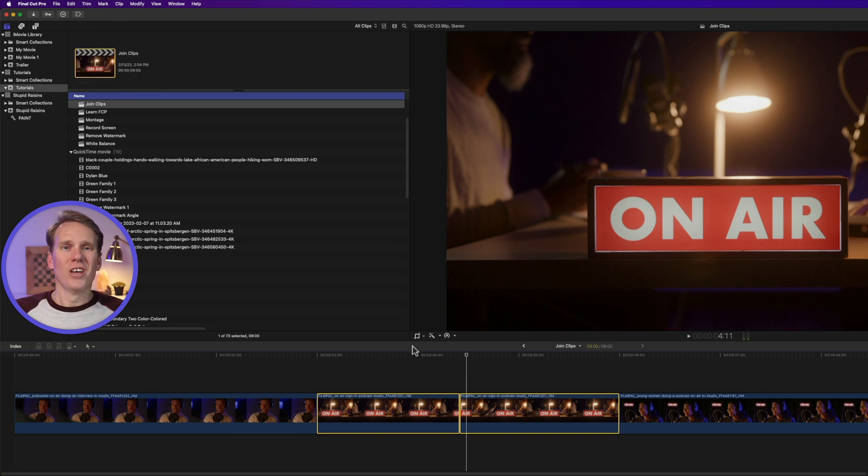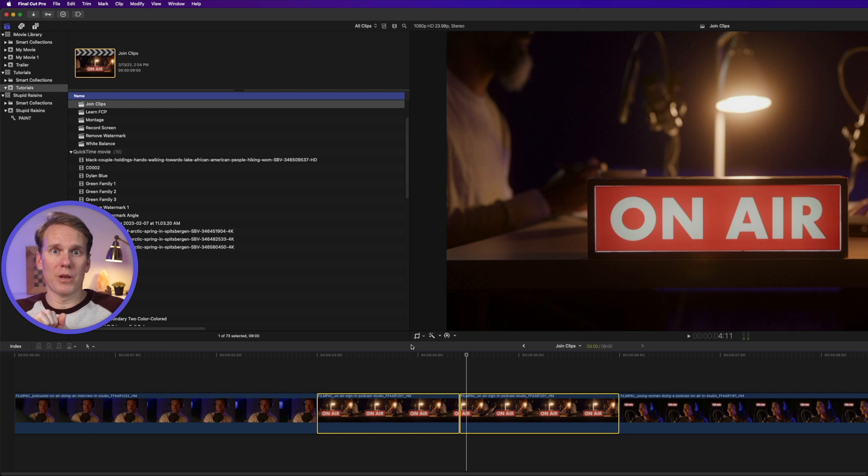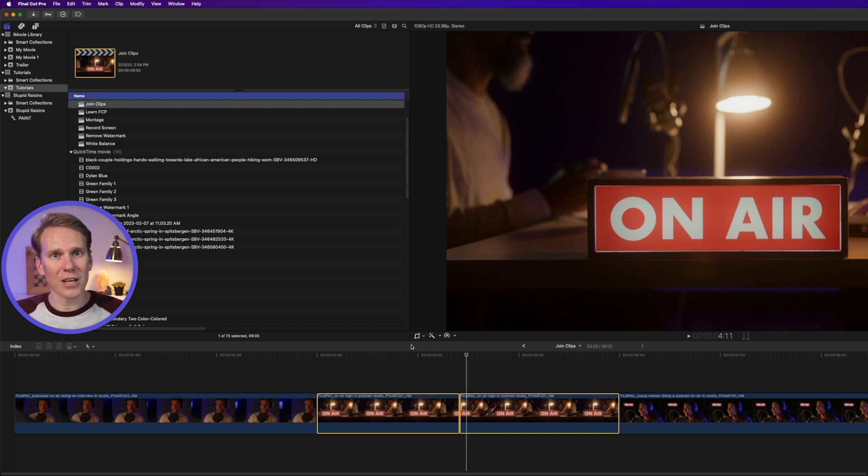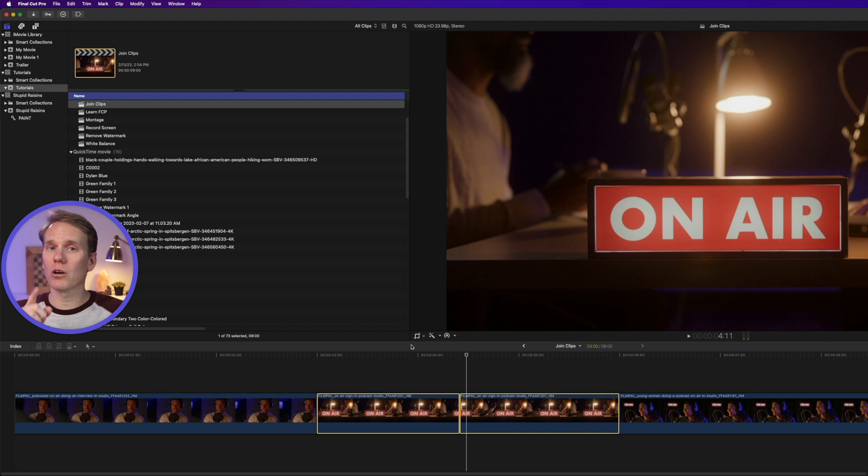OK, so there are some limitations. I can't join clips from different media sources or if the start and end times are off. But don't worry, I have a workaround for that that I'm going to show you in a little bit.